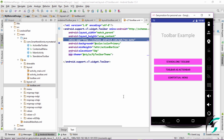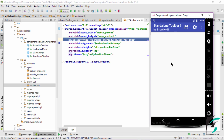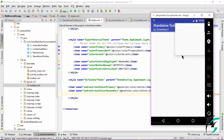Here is our application up and running. On clicking the Standalone Toolbar, we can see the color of our text has changed — the title of the Toolbar and the Overflow menu icon has changed to White. On clicking the Overflow menu, the color of the menu items is also white, and hence it matches with the background, so we cannot see the text present in the Overflow menu.